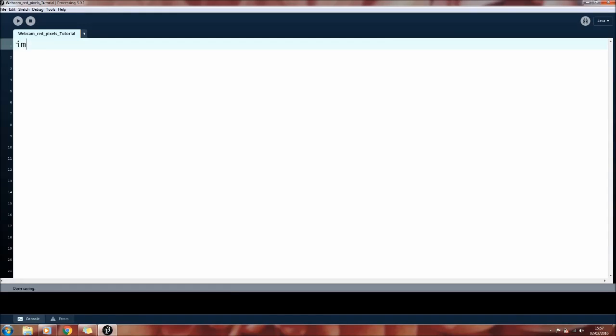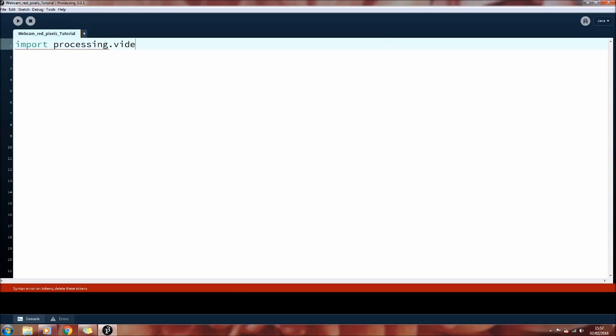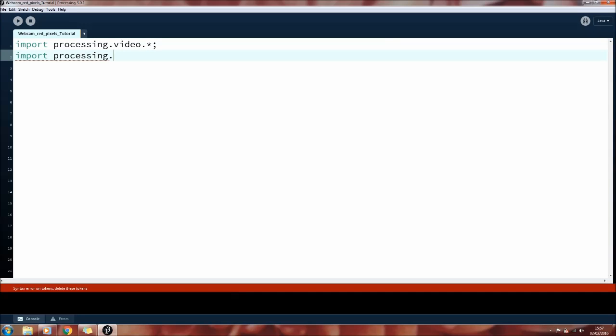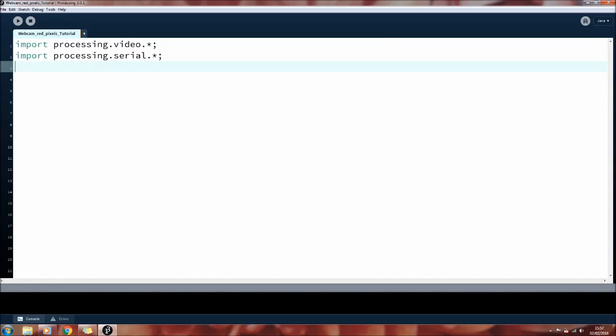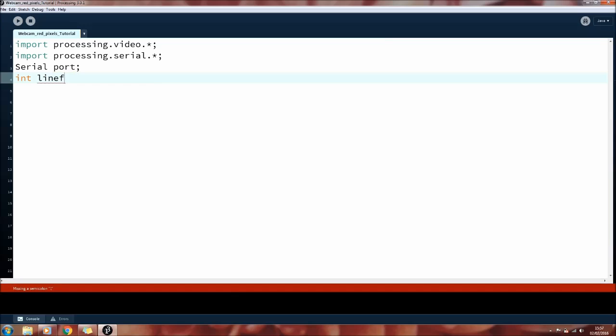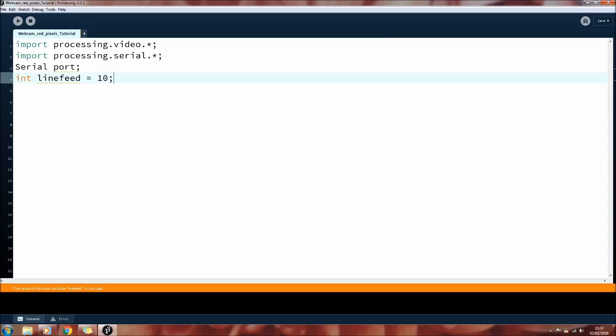So first we need to import the video library so that we can use the webcam and play about with the incoming images. Then import the serial library so we can get the incoming angles from the Arduino. We can set up the serial communication, just call it port. I'm going to create an integer here called linefeed and equal it to 10. This is to help separate the incoming serial data. Each incoming motor angle is separated using print line, which is effectively pressing enter for a new paragraph. The number 10 is the ASCII number for a new line, so that's what we're checking for.